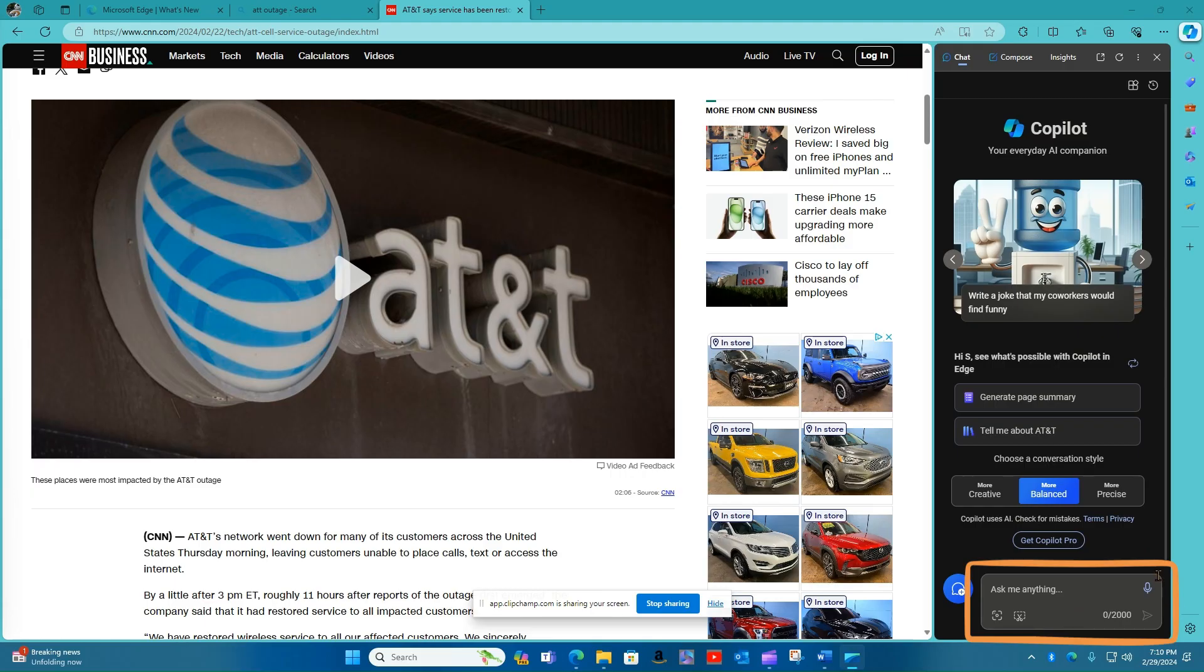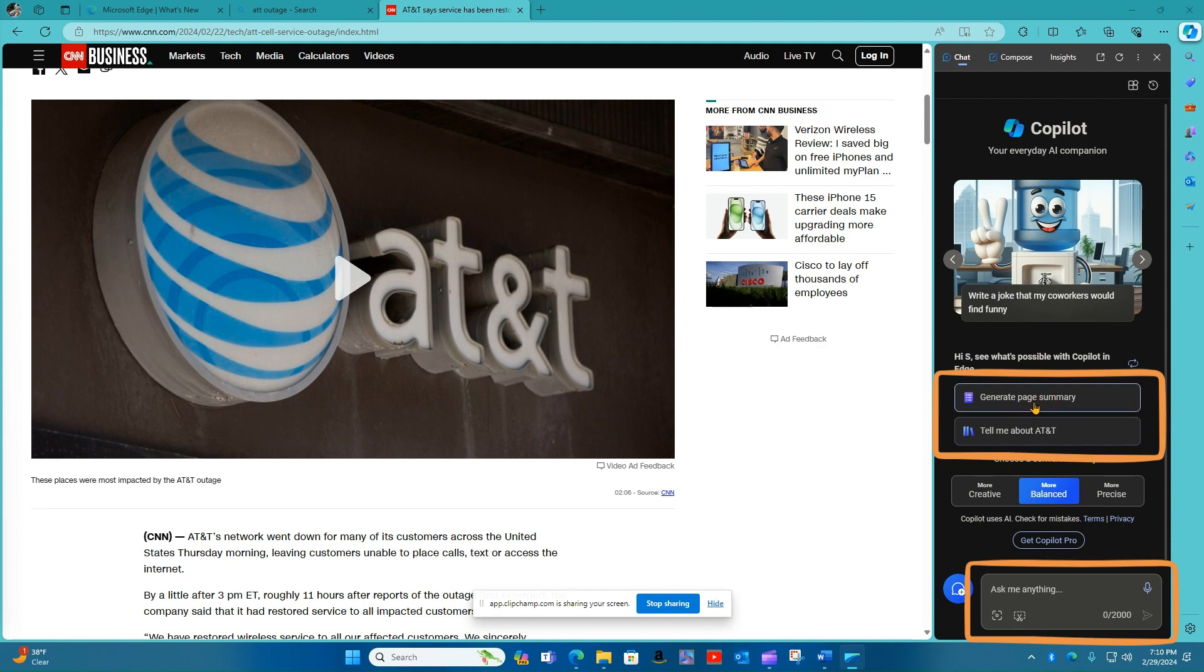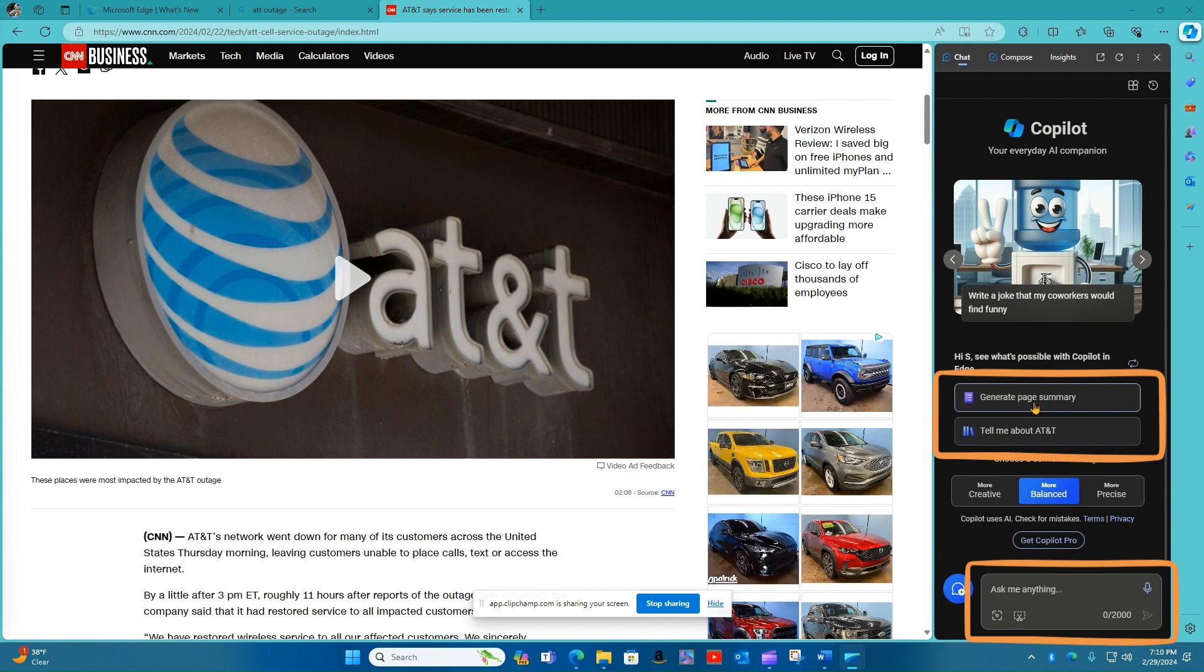Type your request into the Ask Me Anything search box at the bottom of the Copilot pane, or you can click on one of the suggestions for things you can do with Copilot in the middle of the screen. You may find these suggestions useful. However, the generate page summary is certainly helpful and we'll talk about that in the next video.